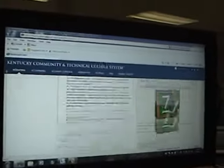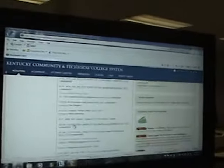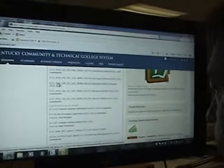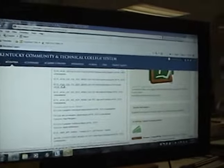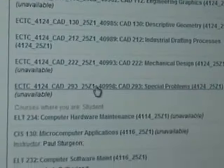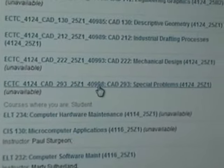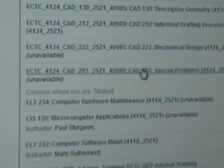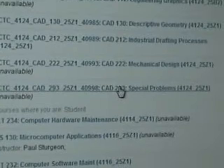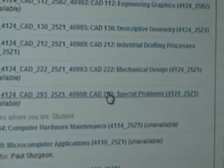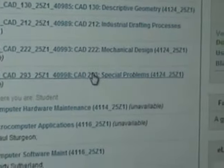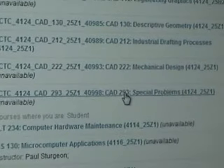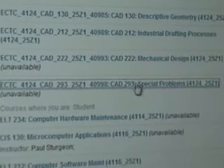And you should have a module that says the term is 4124. It should say 293-25Z1. Class is 40998. For you that are maybe taking this class next semester, these numbers will change. So just click on that CAD 293. That will never change.